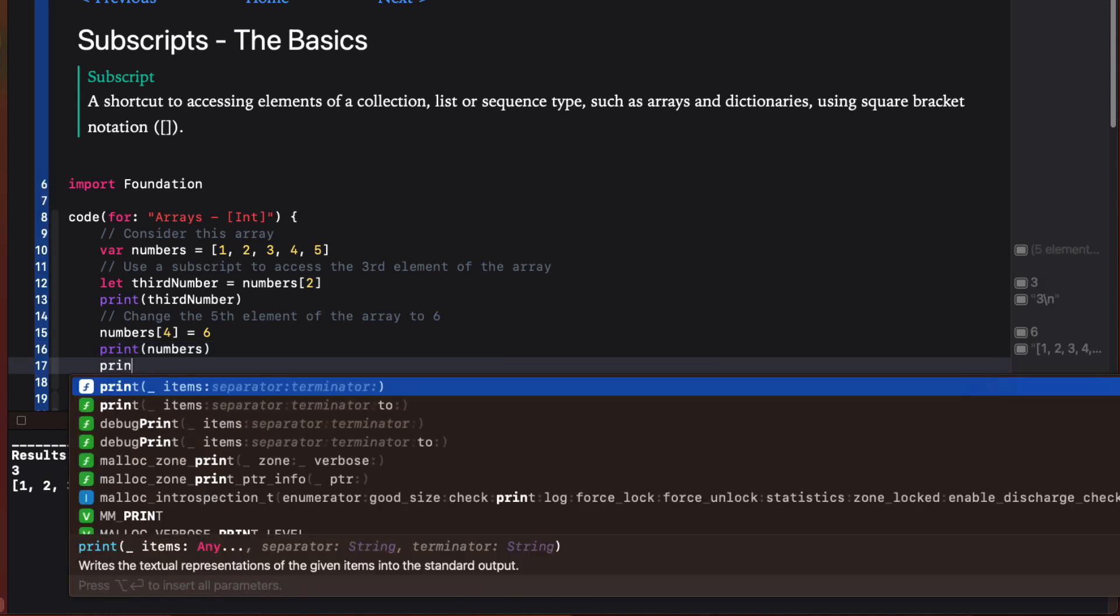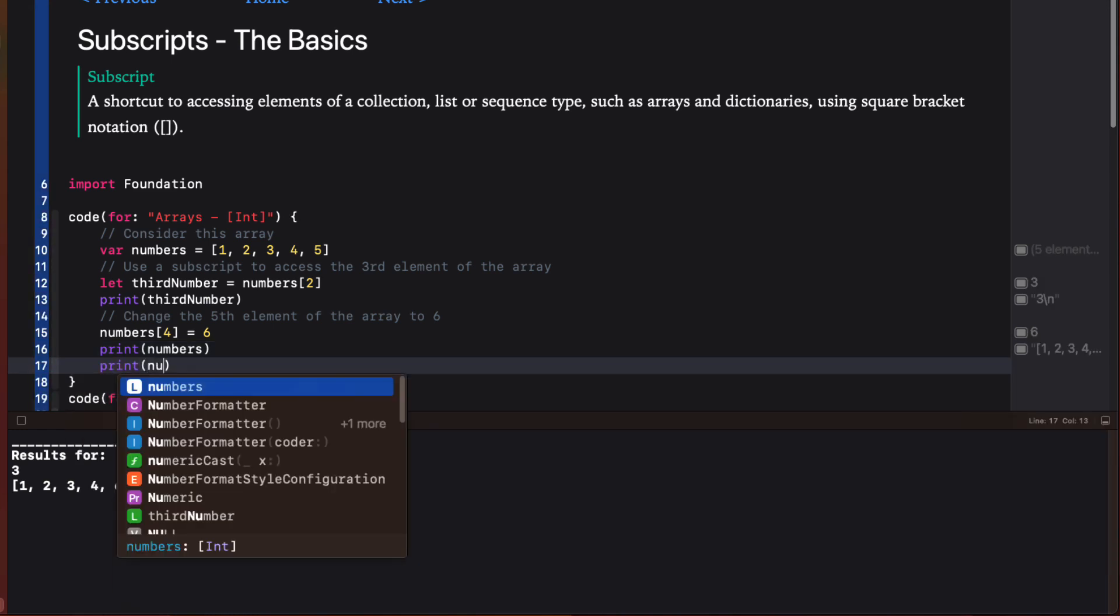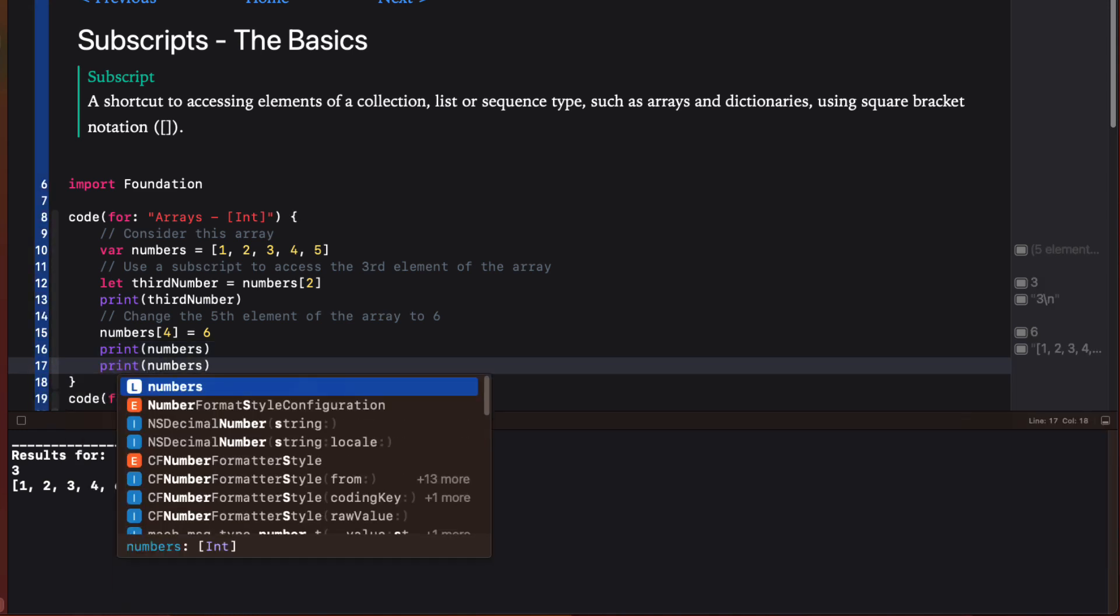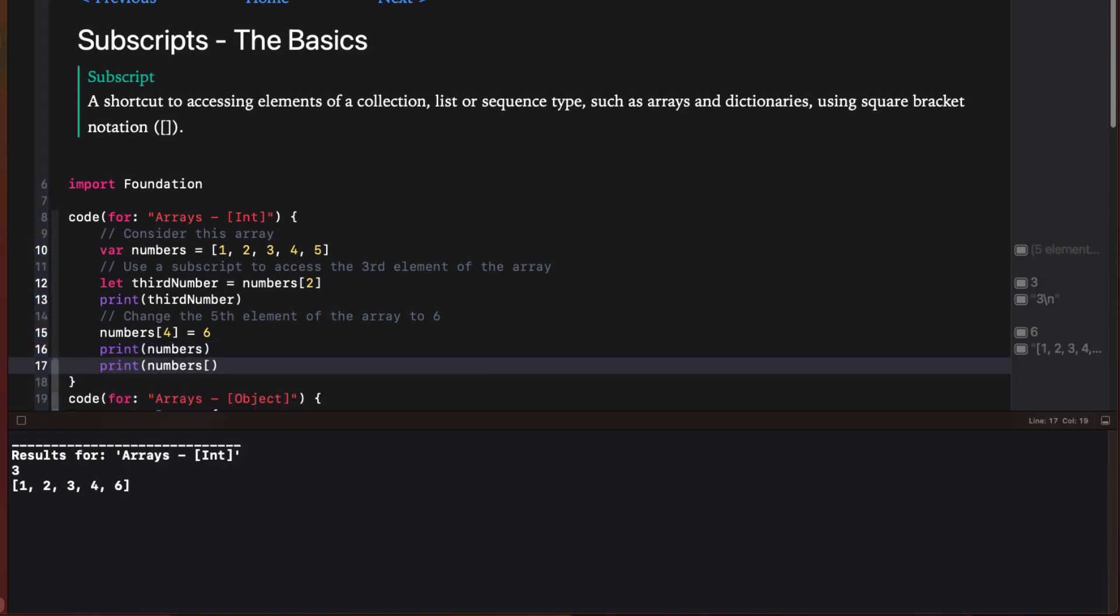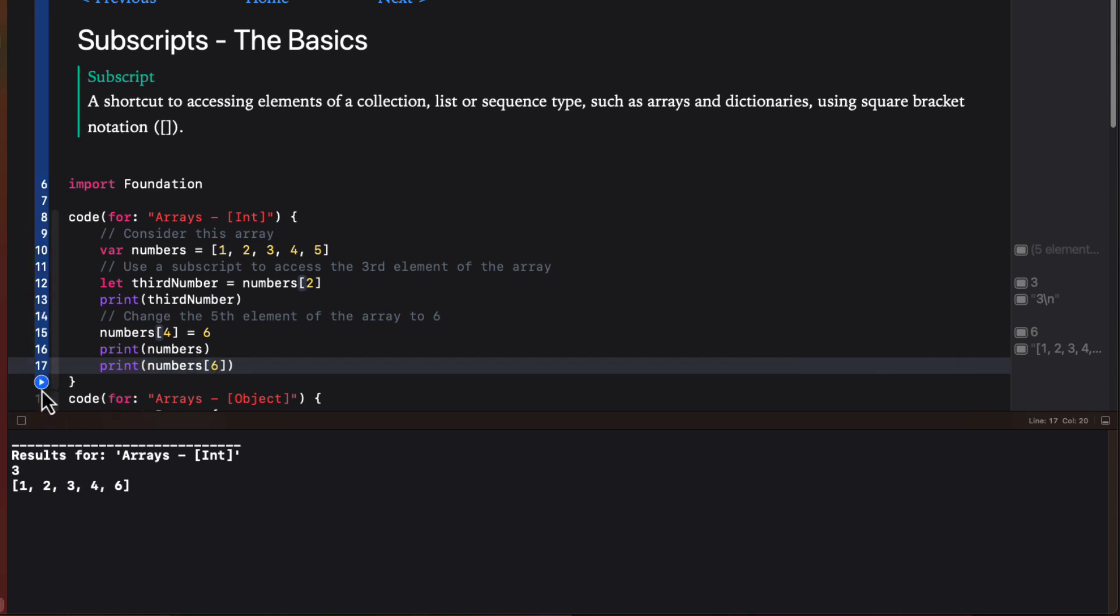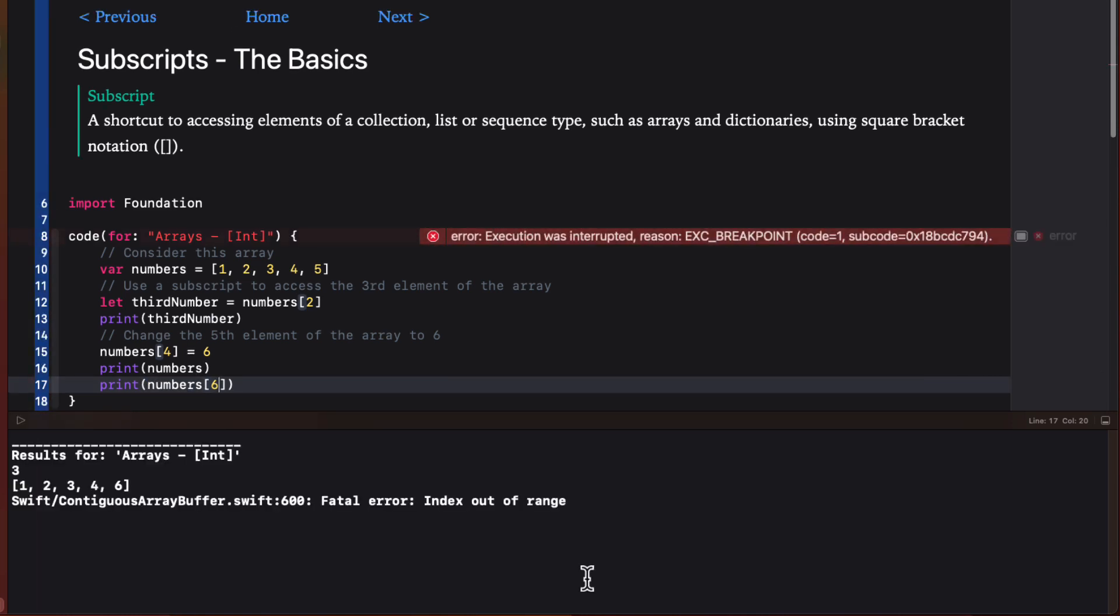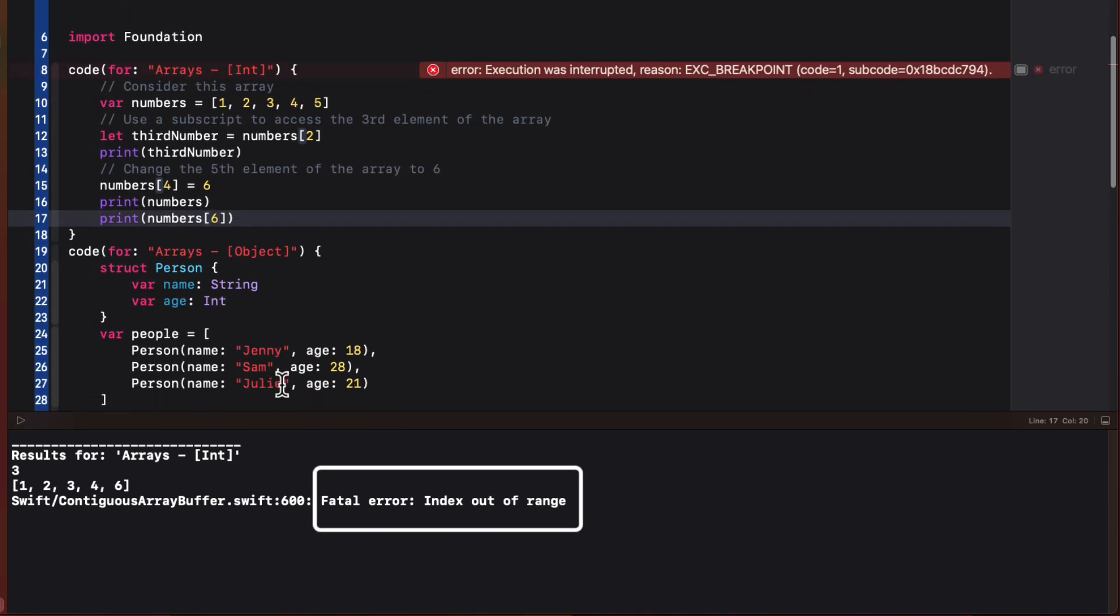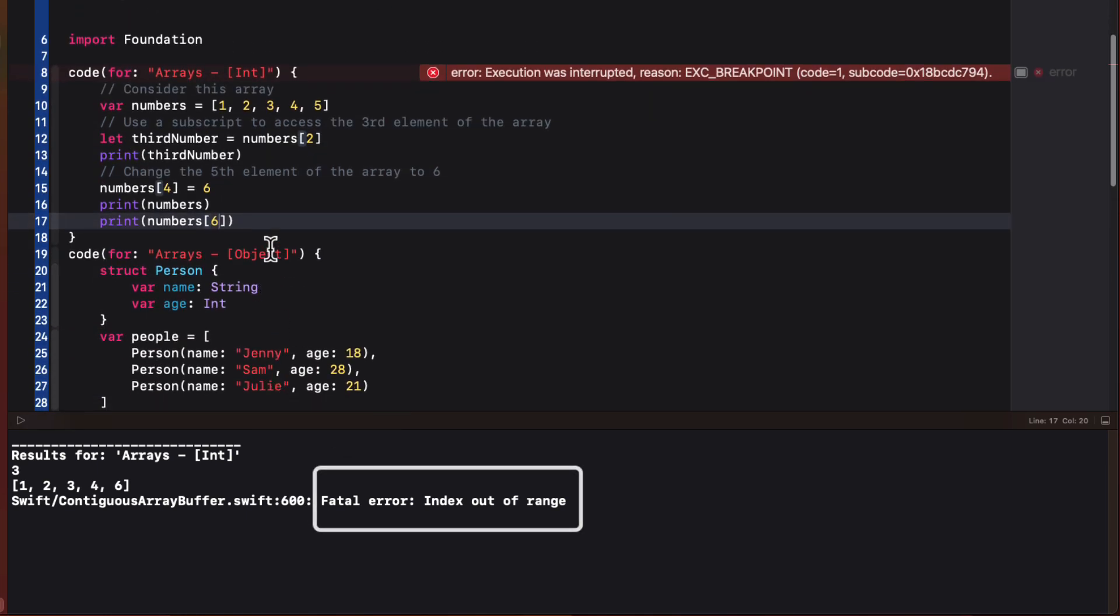If I try and access and print out an element that is at an invalid subscript, like six, we get a fatal error and your app will crash. This error is the index out of range. In a later example, I'll show you how you might protect yourself from this.